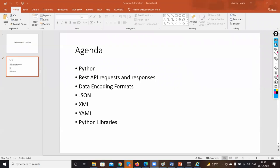For building an automation lab on your laptop, you should have GNS3 in your system, know the basics of Python, and know how to do basic connectivity. That's it. If you want to work with NetConf or RESTCONF, NetMiko alone is not enough — you'd need to use the NCCLIENT library for that.